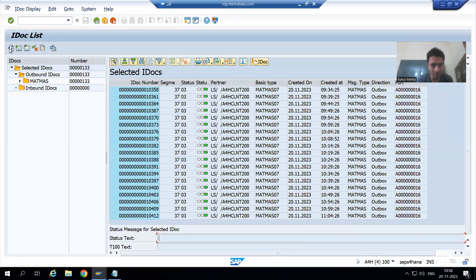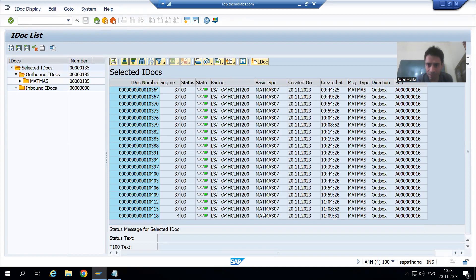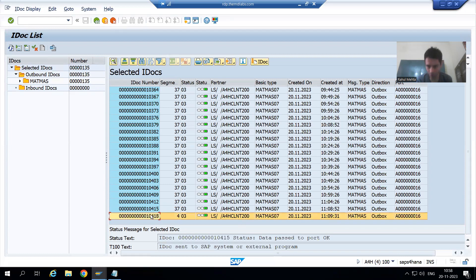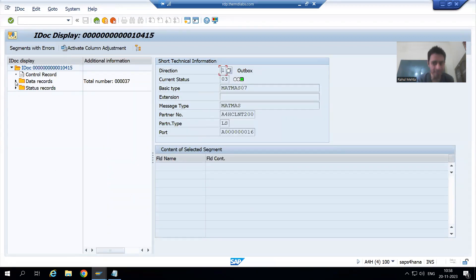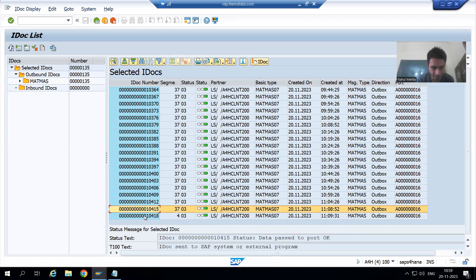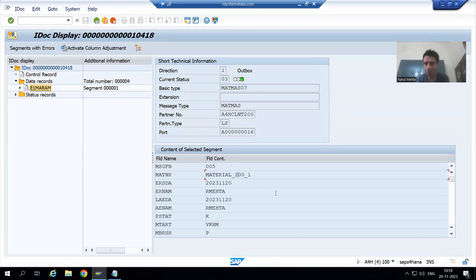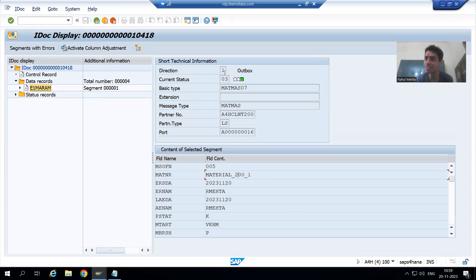I refresh WE02 in client 100 and scroll down. Two new IDocs appear — 11:08 and 11:09. I check the data record of IDoc number 04018 and expand it. I can see our material name in the data record. It is confirmed as an outbound IDoc, as shown in the description.